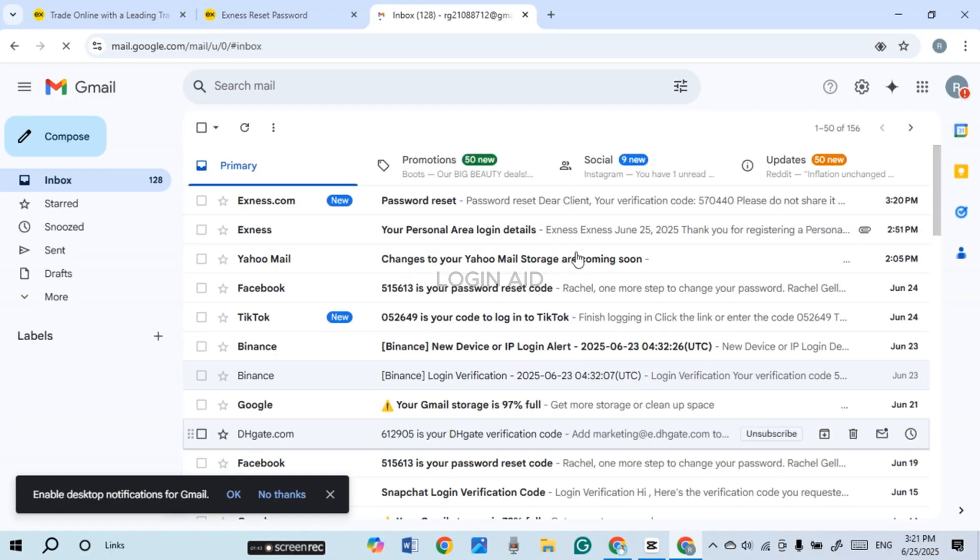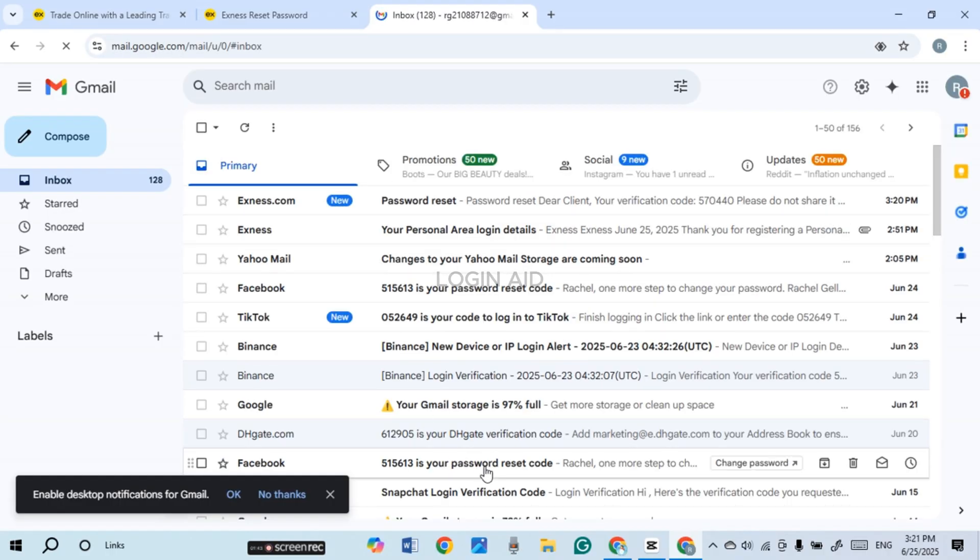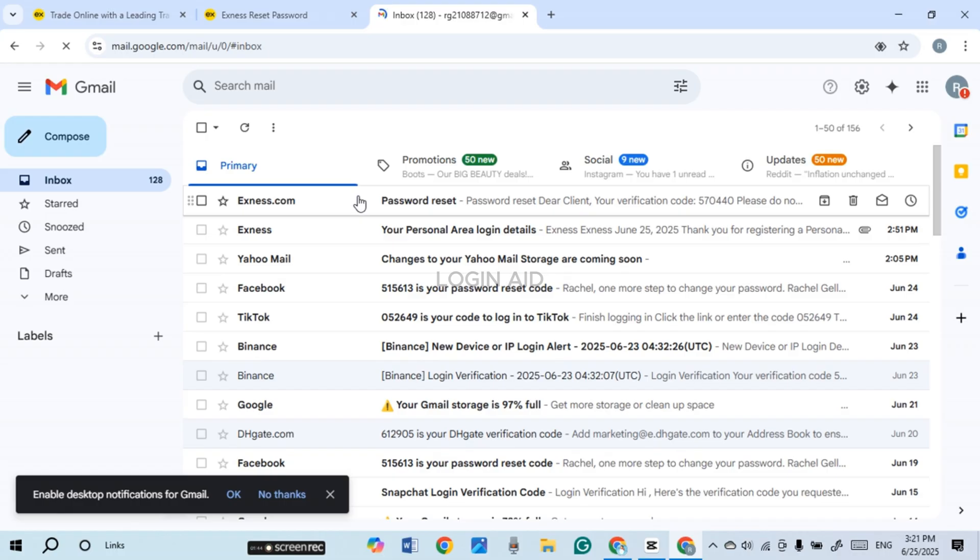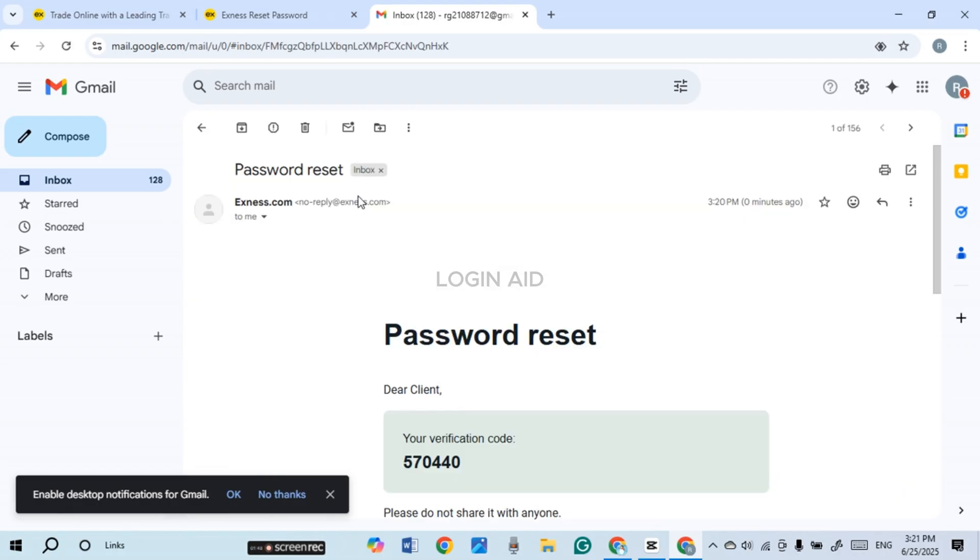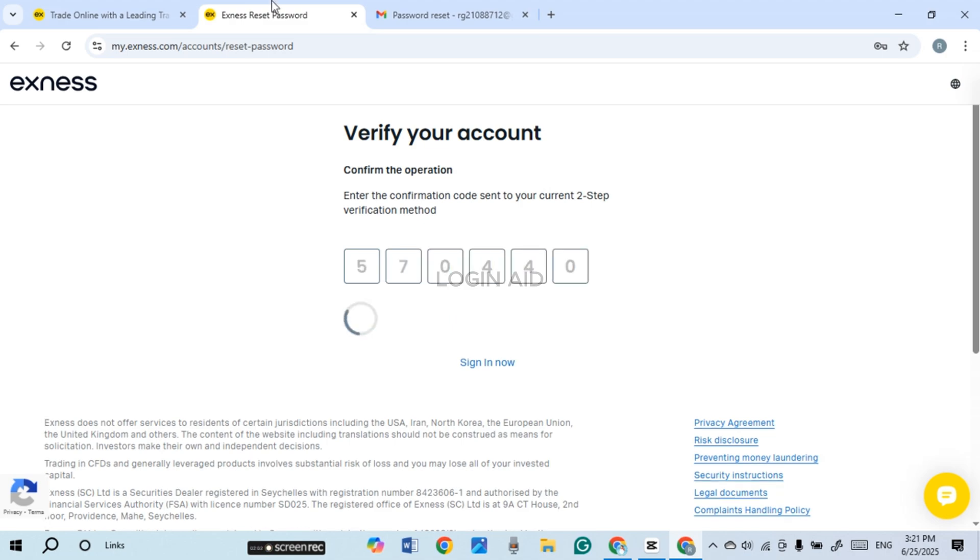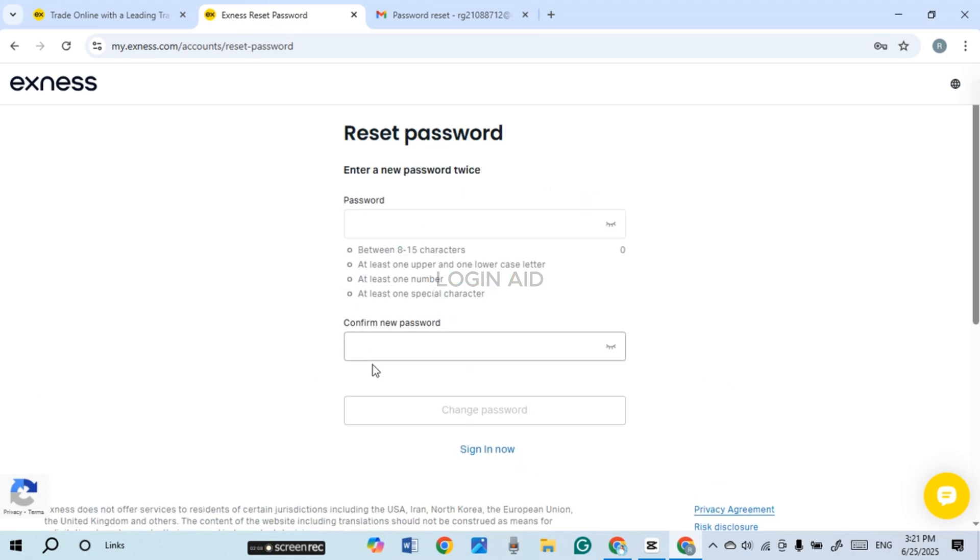Now you can see over here Gmail will be opened. Exness has sent me the email, so simply click on it. Now in this email you'll be able to find the verification code. Memorize this code and go back to the Exness tab. Now what you have to do is enter that code over here.